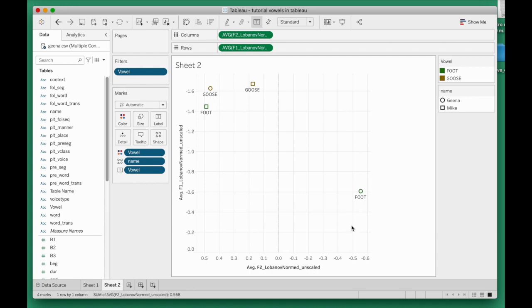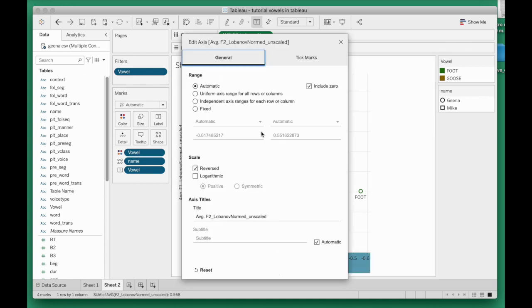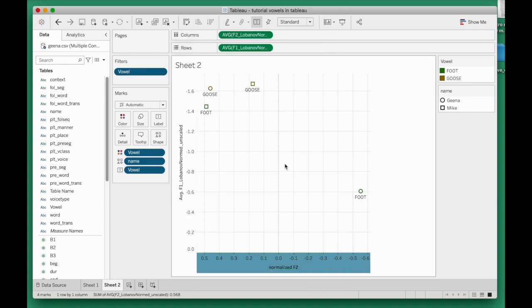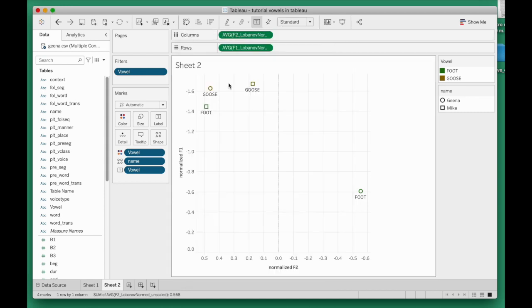So to finalize this plot, like any plot, you would want to pretty up the labels here. I double-clicked on that axis. I'm going to just say how about normalized F2. That's more legible than what there was previously. I'm going to do the same for F1: normalized F1. I'm going to give the whole plot a better title.